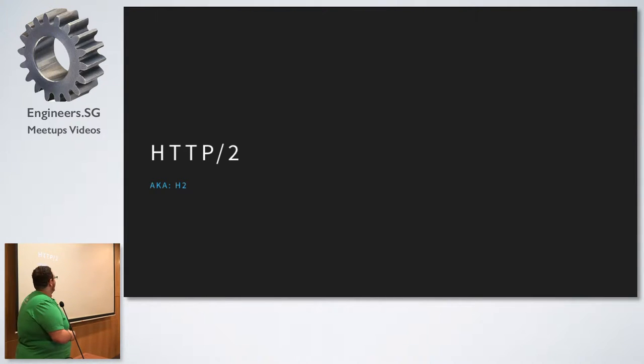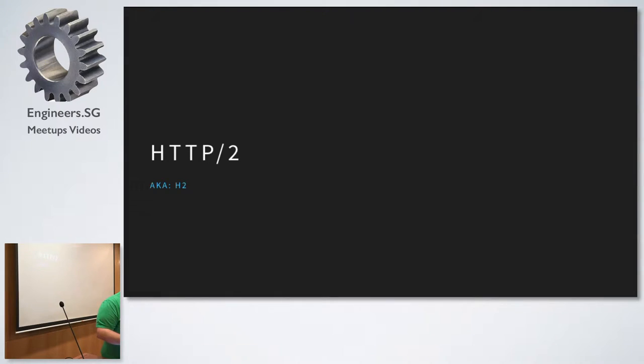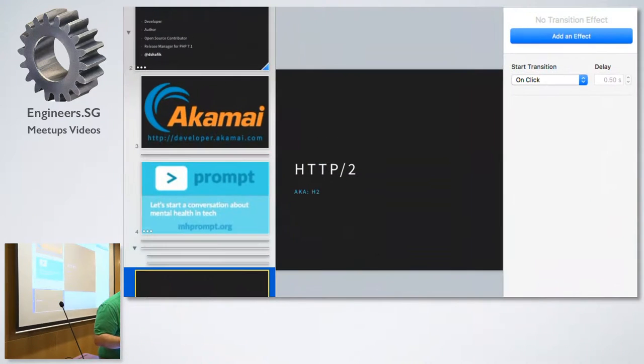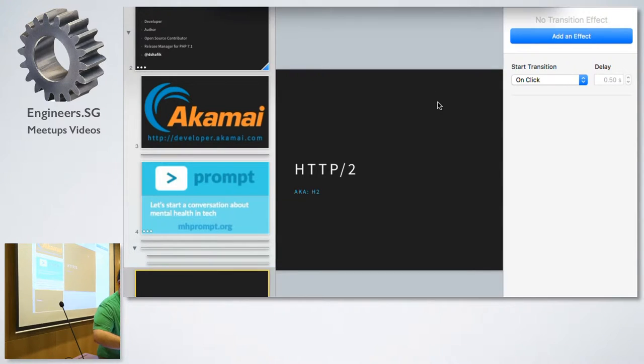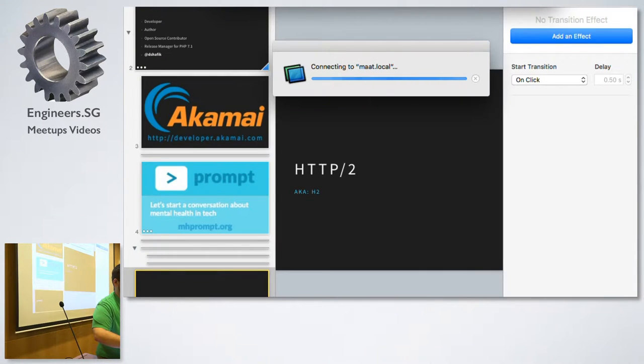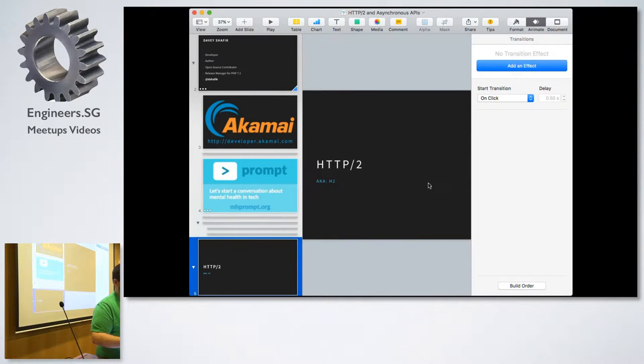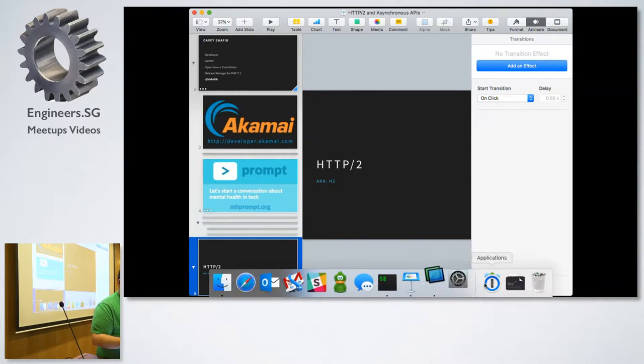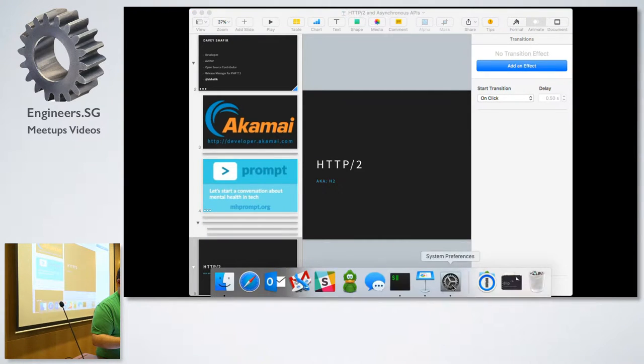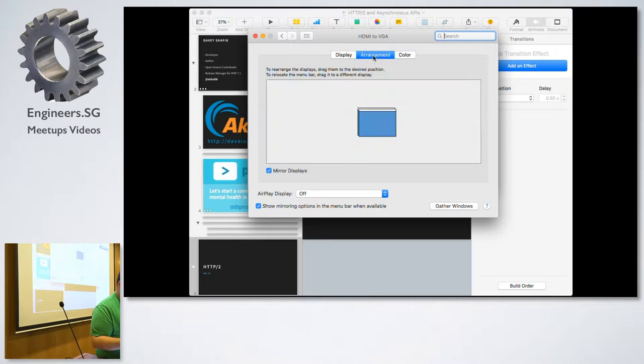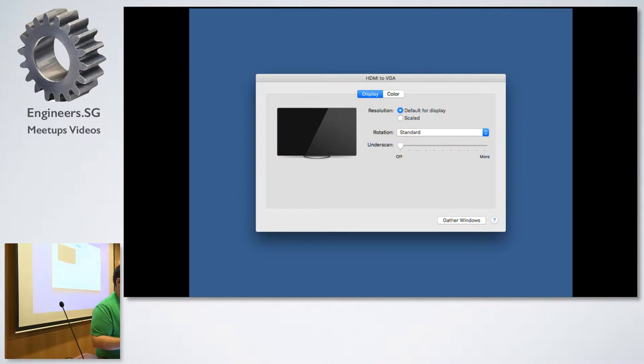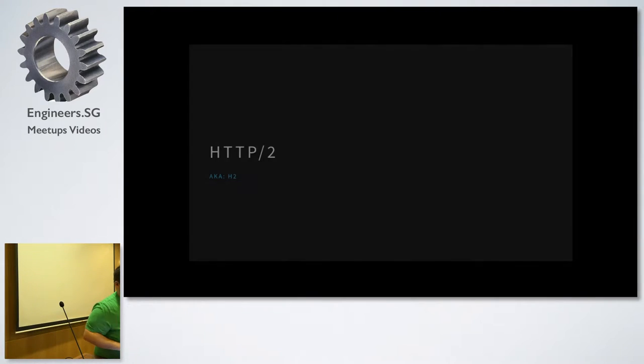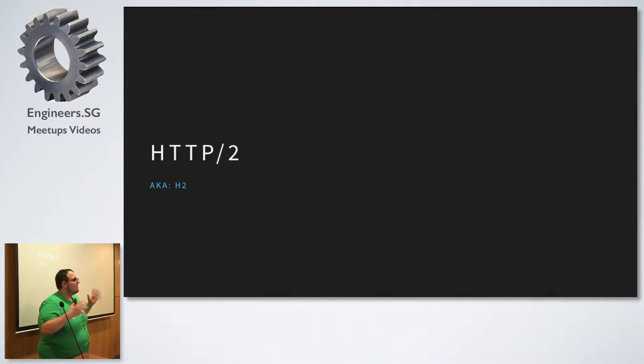All right. So HTTP/2, right? I need to change my layout here. I've got it set up for tomorrow and it's completely wrong. Sorry. Actually, it's mirrored. That's why. I don't know why the Mac always decides that every time I put it on a new projector that it's going to mirror and that that's useful to me. Is that a thing? Oh, hey. All right. There we go. That's way more useful to me.